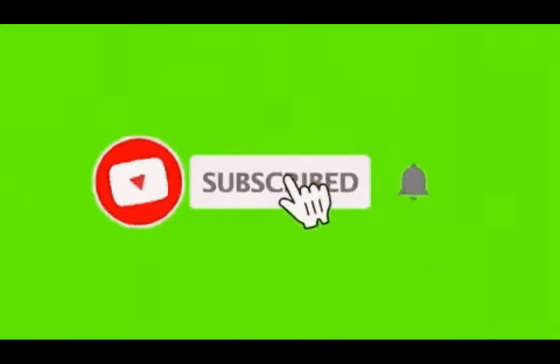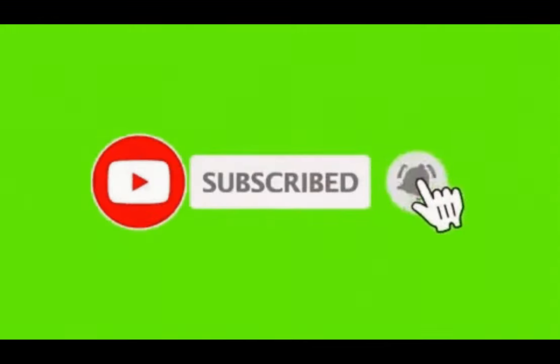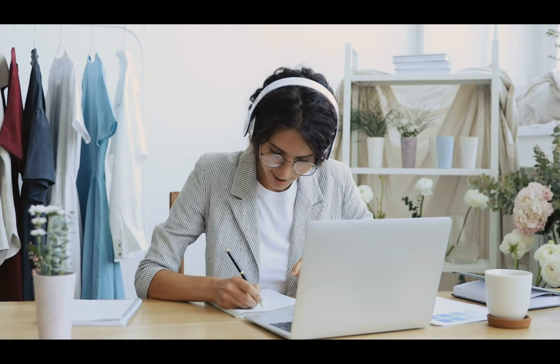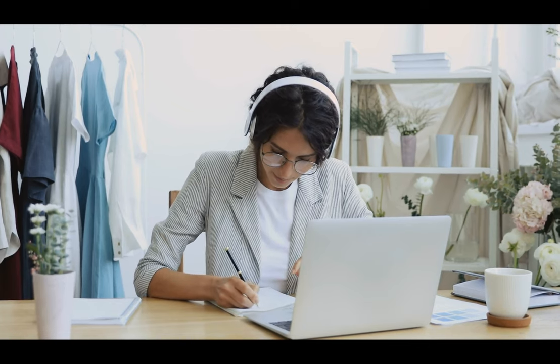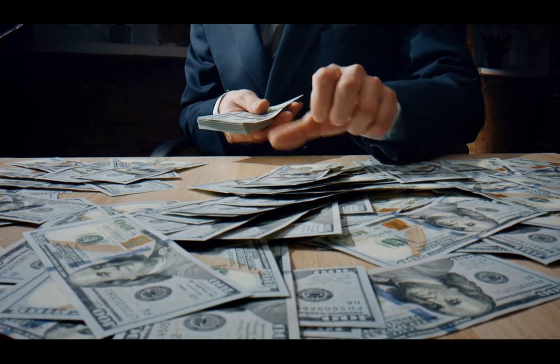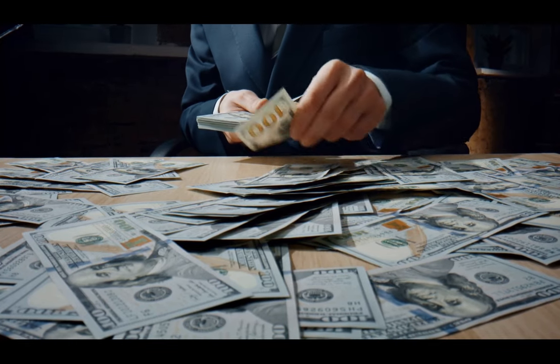Before I show you a snippet of our final product, please consider subscribing if you got value from this video. And remember, if you are consistent and continue to improve your skills, monetization will eventually come. Good luck on your journey.